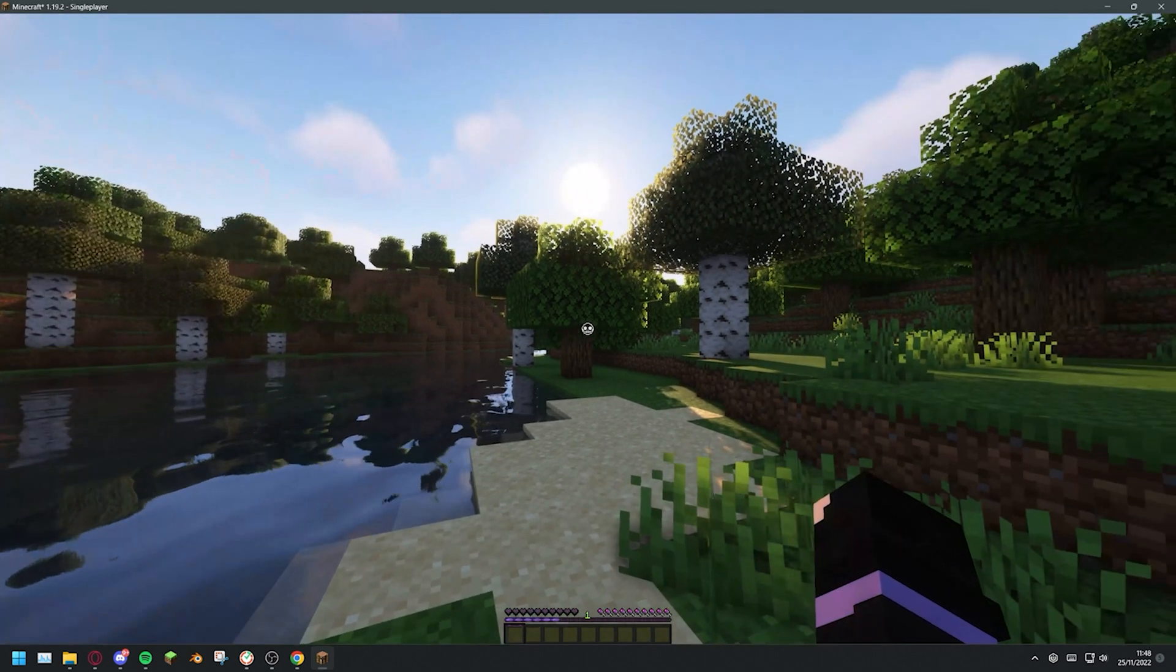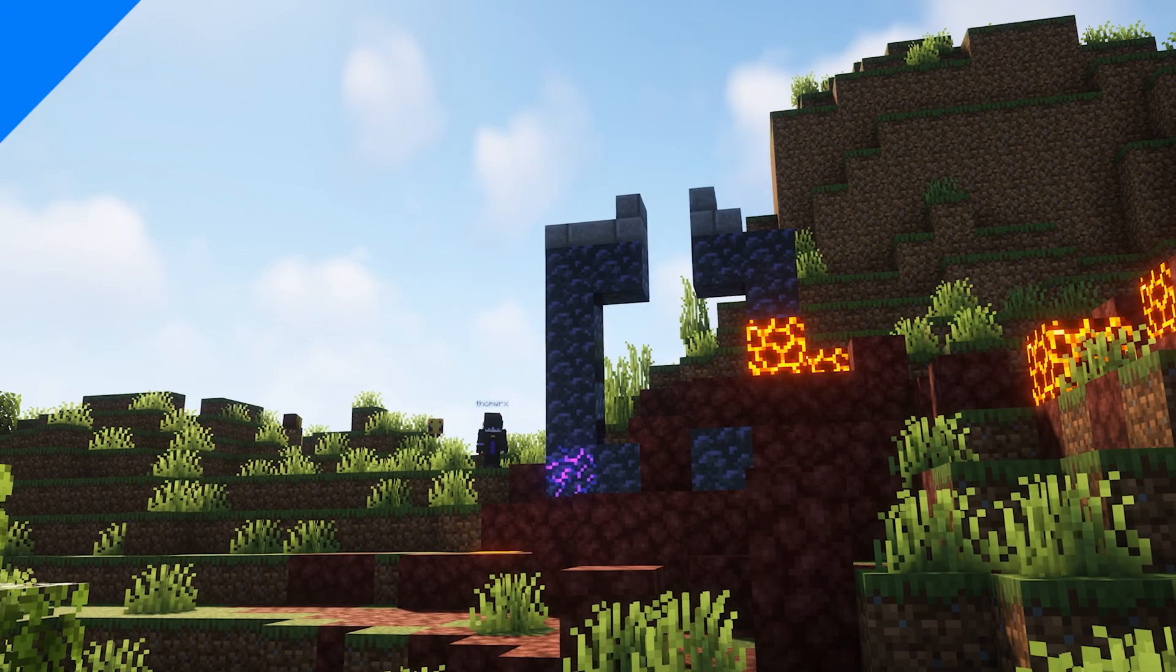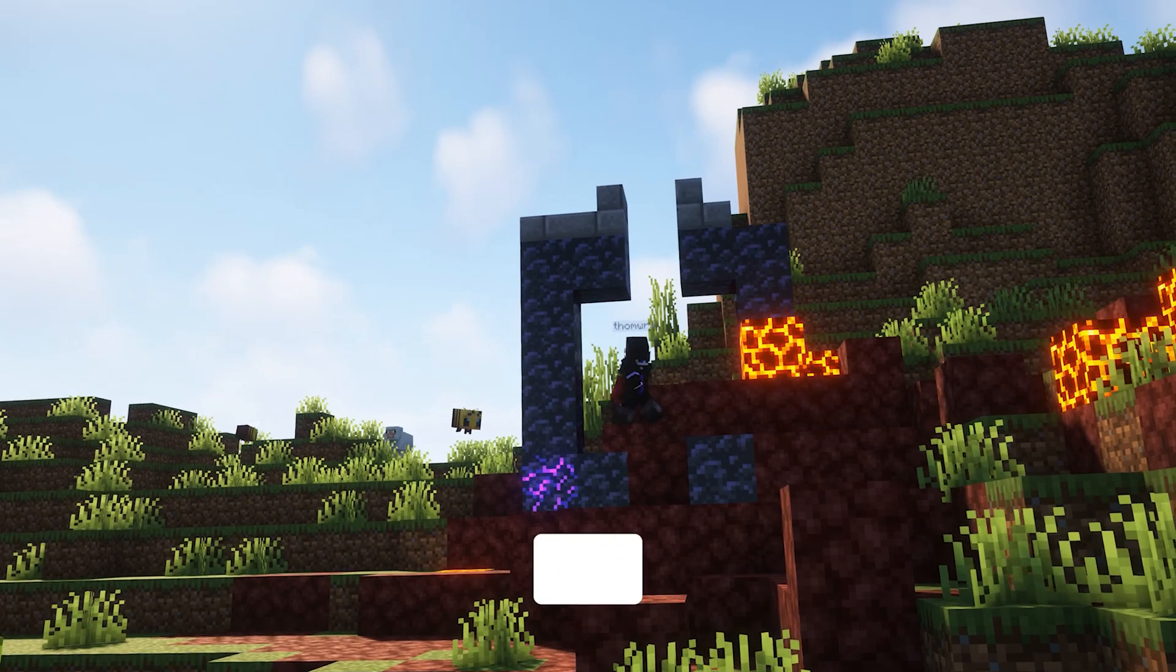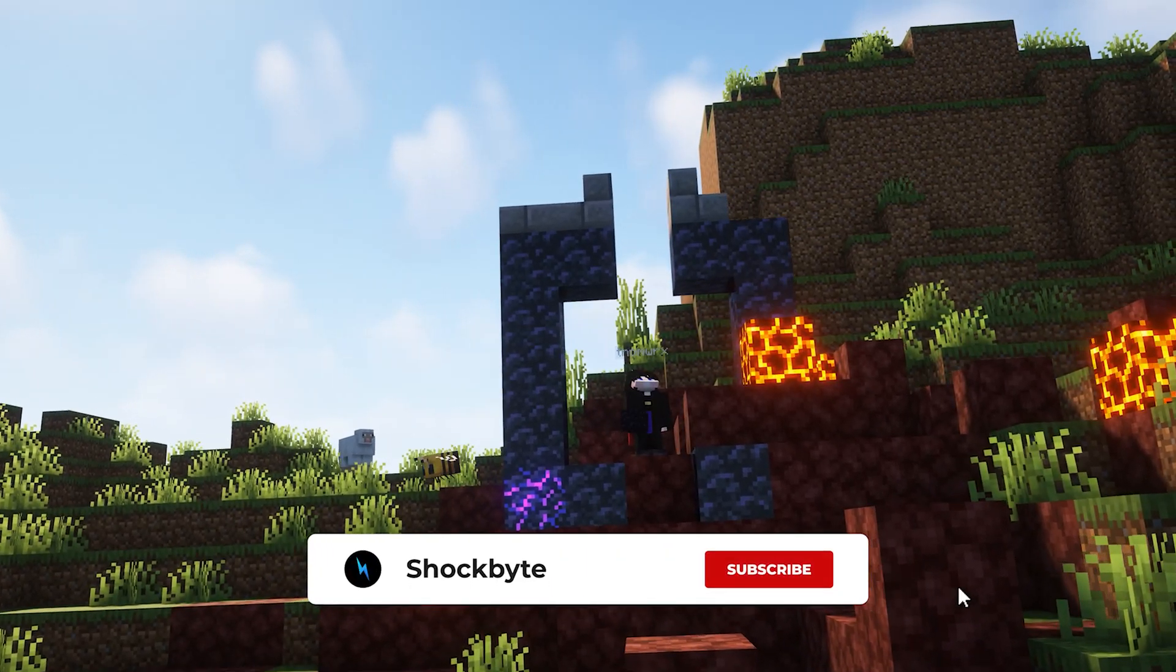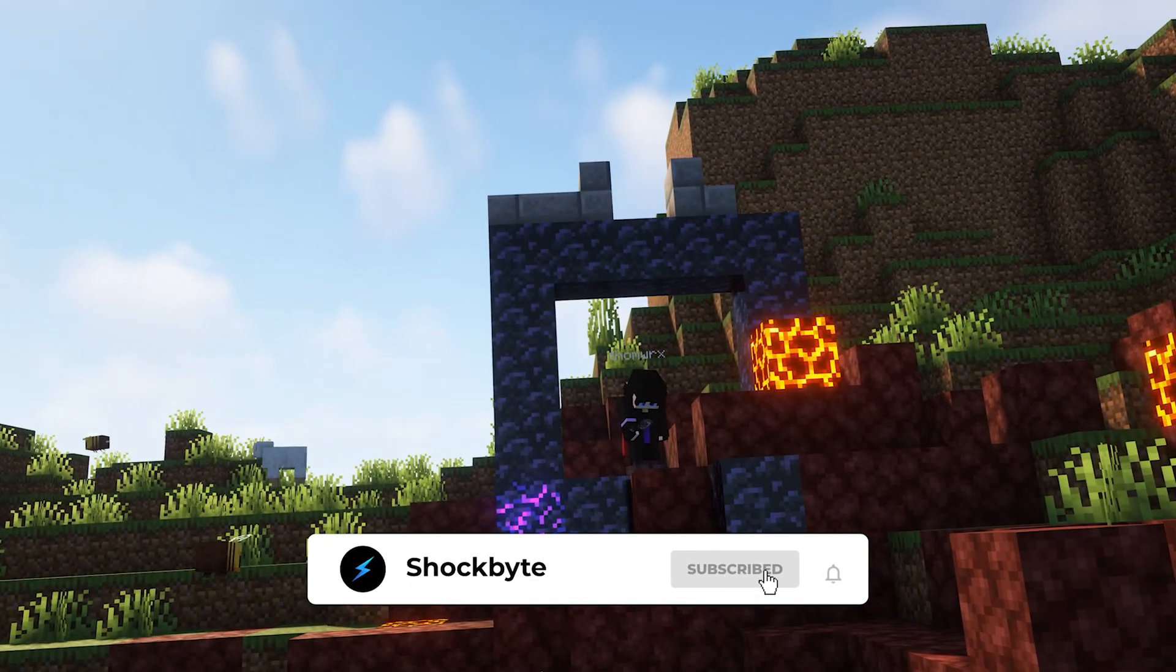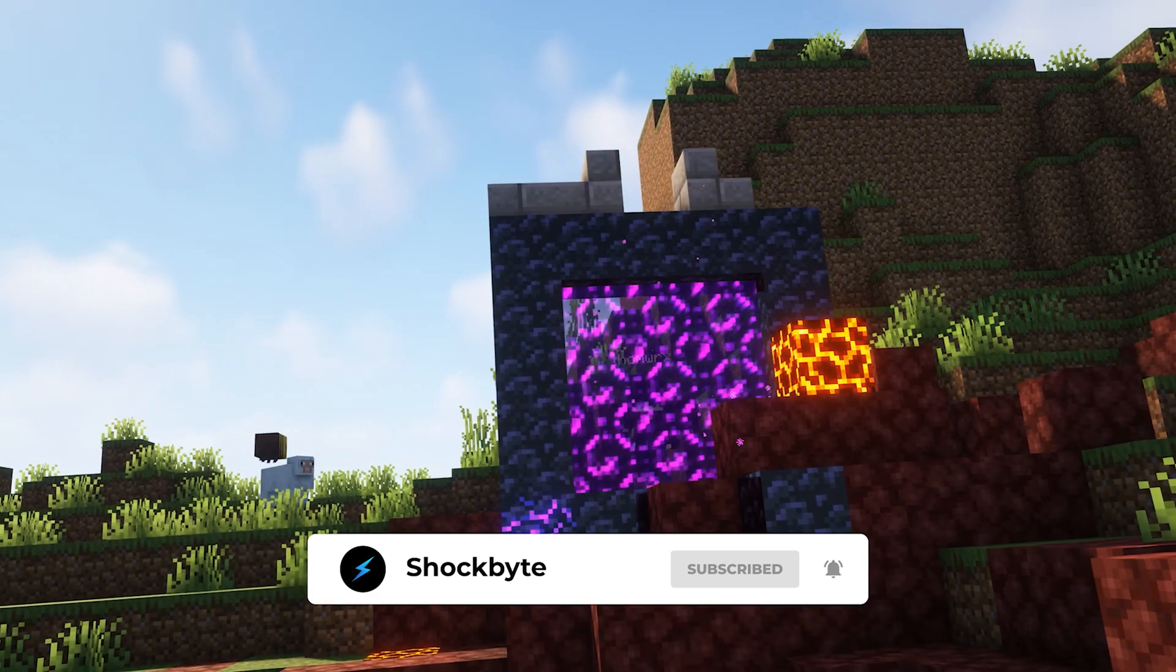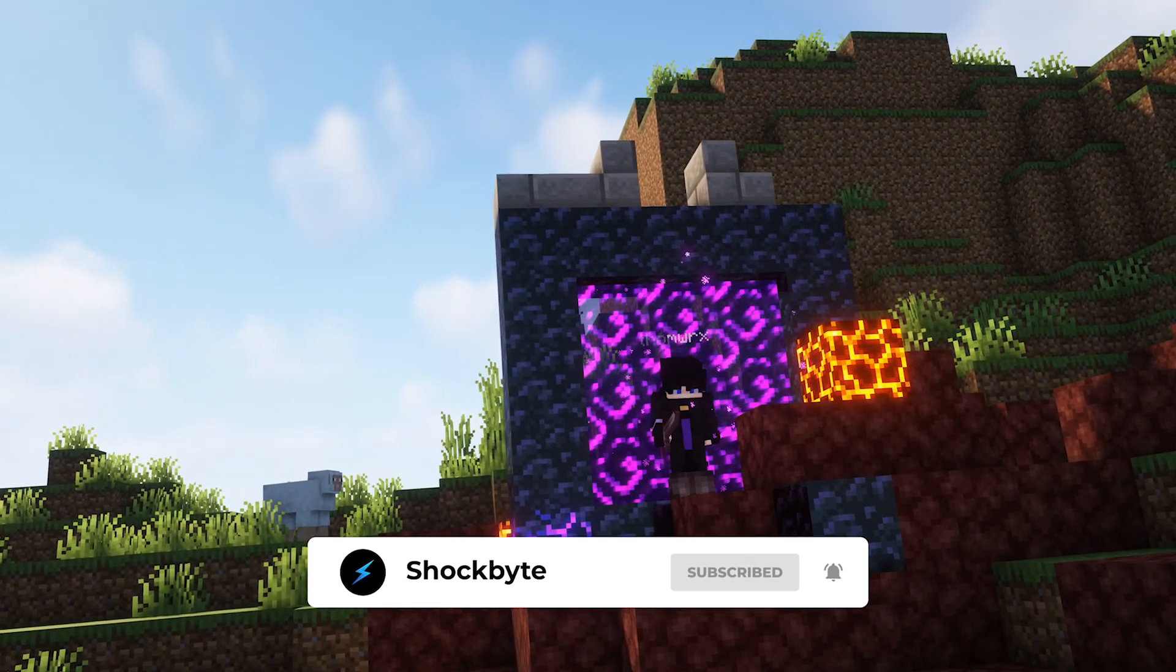Your shaders should now be working when you play the game. If you found this tutorial helpful, let us know by liking and commenting down below. Also, don't forget to subscribe to Shockbyte for more game and game server tutorials like this. Thank you and take care.